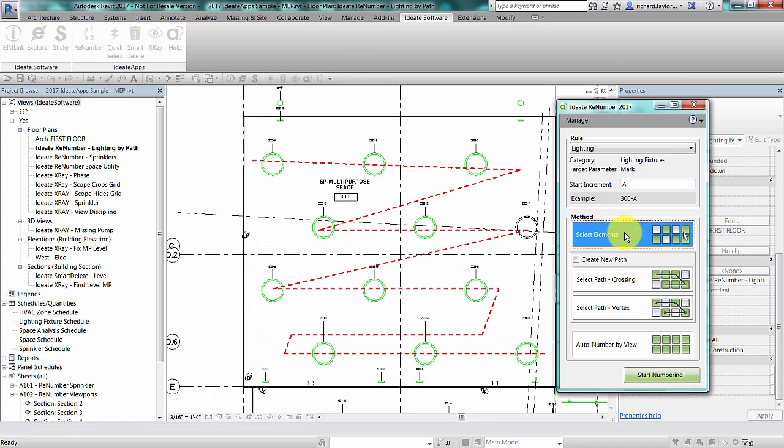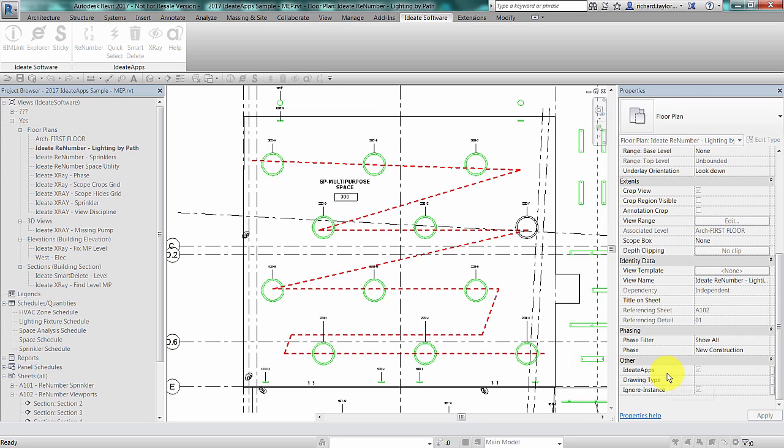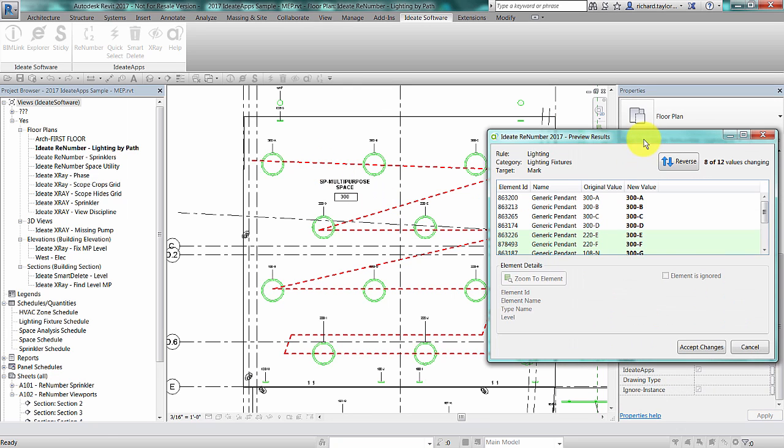A quicker method might be to use a path. A path is just a Revit detail line that can already exist or be drawn at the time of the renumbering operation. Here I'm going to choose the select path crossing method and then choose the start numbering button and simply select on the detail line.